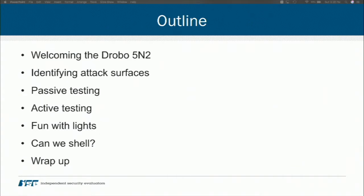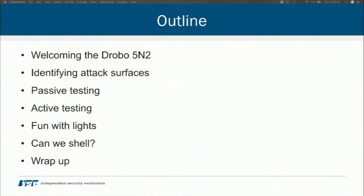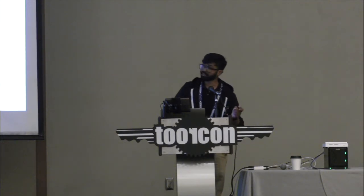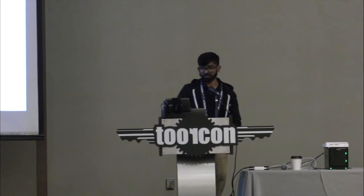Here's the outline of what we're going to cover today. Full disclosure, I signed up for a 20-minute talk, and I didn't realize - I thought it was a one-hour talk this whole time, and I found out yesterday, so excuse me if it is a little quick. We're going to be talking about the Drobo 5N2, going over the process of how we identified attack surfaces, the passive testing we did to identify what we wanted to attack. We did active testing after that, then there's going to be a live demonstration called fun with lights, and if time allows, we'll try to get a shell and wrap up.